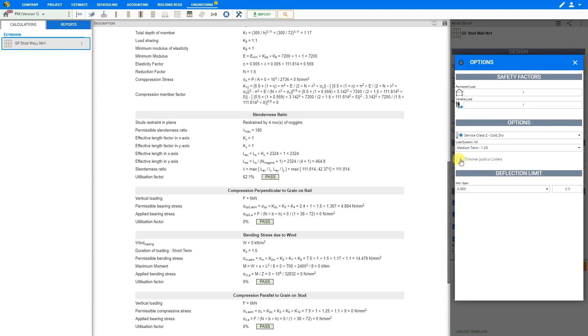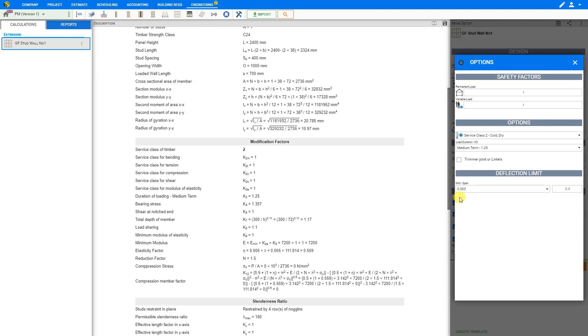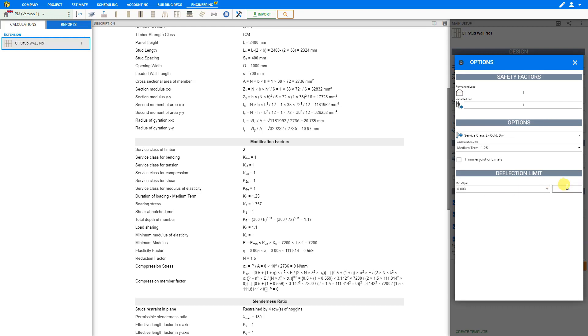The checkbox for trimmer joist or lintels is not usually very relevant, because the load sharing factor for stud walls under Modification Factors is always 1.1. So we can skip that and go straight to the deflection limit. Maximum deflection is recommended to be set at 0.003 multiplied by the effective length, or a preset value of 14mm, for dead and live loadings combined. There is also an option for 0.002 multiplied by the effective length, used when the rail is above a brittle element such as bi-folding doors. For this example, we'll choose 0.003 times effective length or 14mm for dead and live.